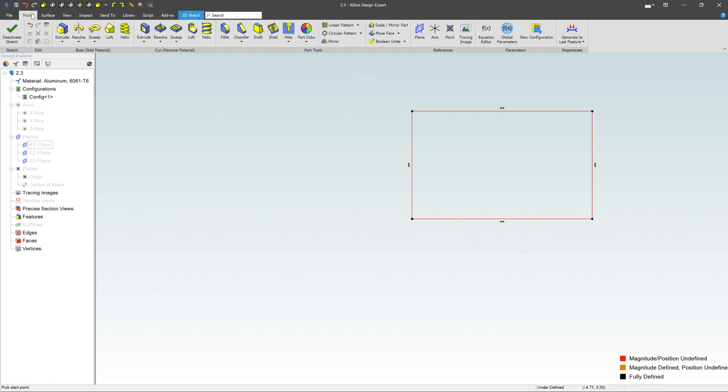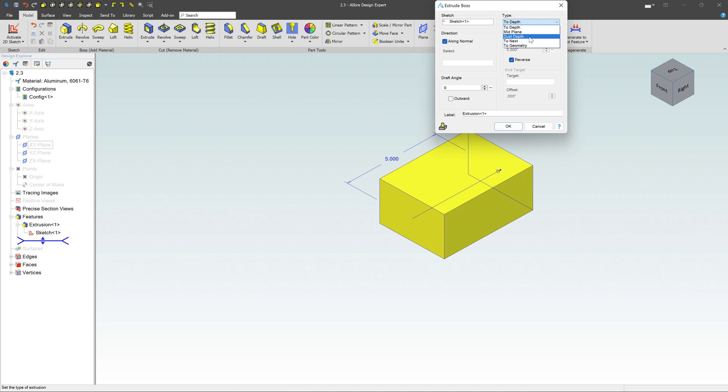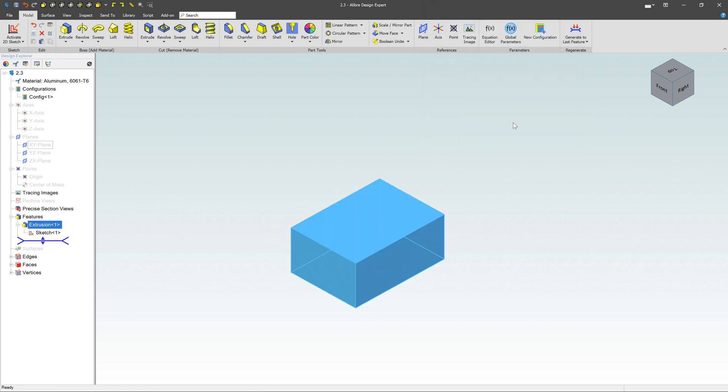Now, what I want to do is go over here to Model and come here to Extrude. Click on that. Notice we get this little dialog pop-up, Extrude Boss. It's telling me I'm trying to extrude sketch number one to a depth, which I have a few different options here. I can do mid-plane, dual-depth, a bunch of different ways I can do that. But let's just start with to depth. And negative 5 inches is fine. I can reverse that or put it to the front. Click OK.